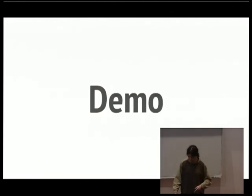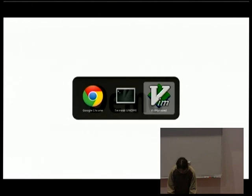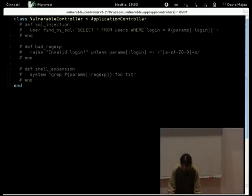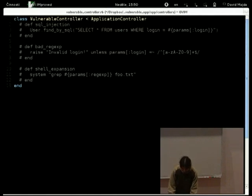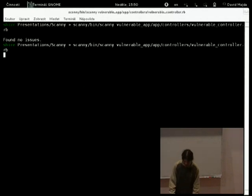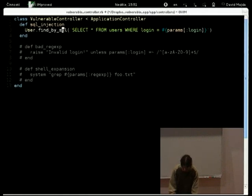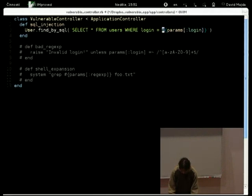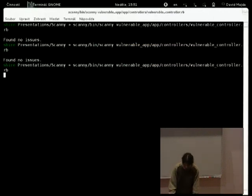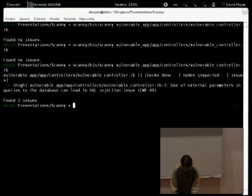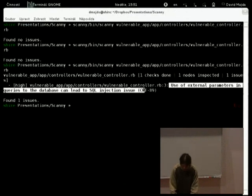I'll just do a quick demo of how this works. Here I have a small controller in a small Rails application. If I run Scanny on this controller from the command line, it finds no issues because all the bad code is commented out. But if I uncomment, for example, this SQL injection code — you can see that we are trying to find something by SQL, and in the SQL we are embedding some value which is directly coming from the user, which is obviously dangerous. If I save this and rerun the scan, it reports that use of external parameters in queries to the database can lead to SQL injection.